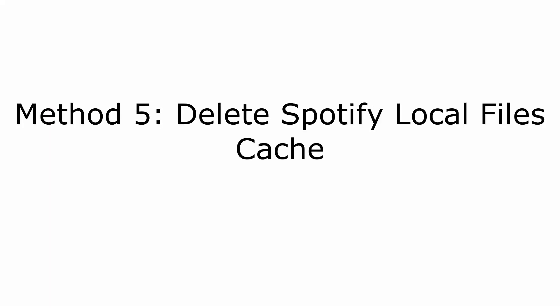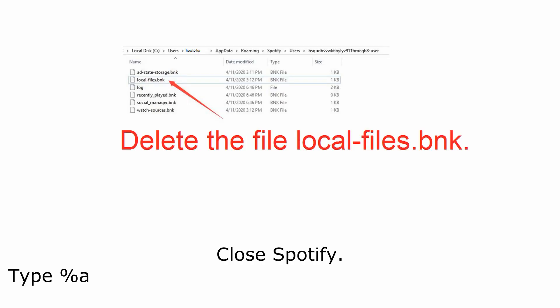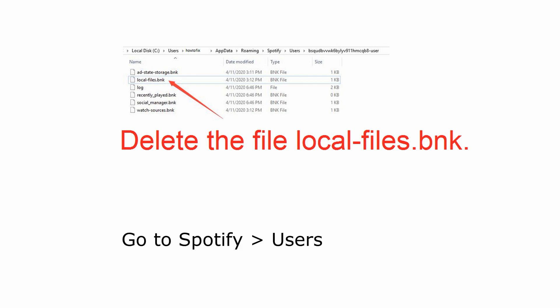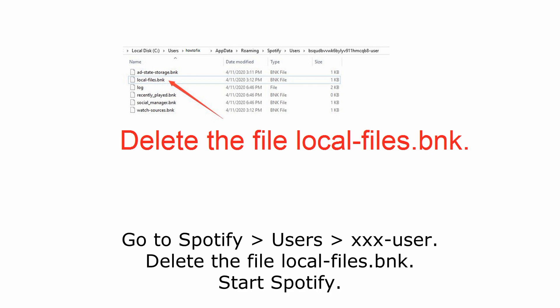Method 5. Delete Spotify Local Files Cache. Close Spotify. Type %AppData% in the search box to open the file folder. Go to Spotify, users, then your username. Here xxx is your Spotify username. Delete the file localfiles.bnk. Start Spotify.